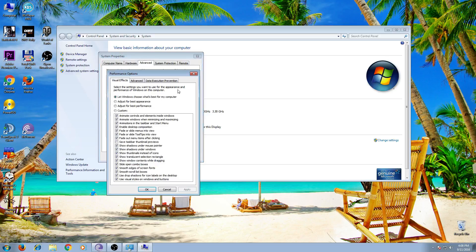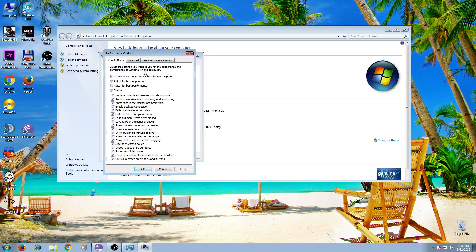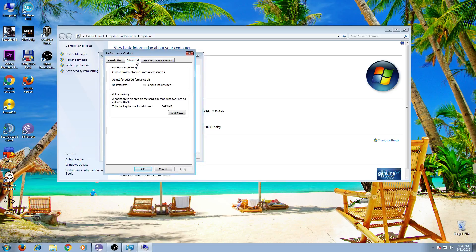Click Settings. Here you click Advanced. You will see here virtual memory.